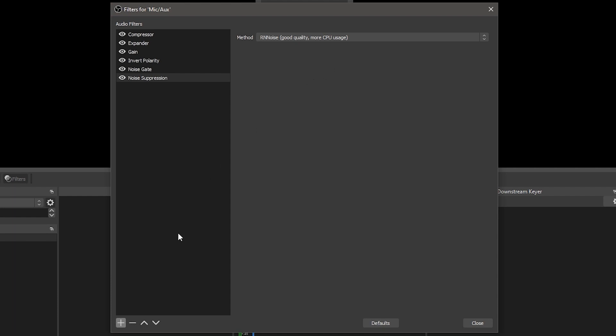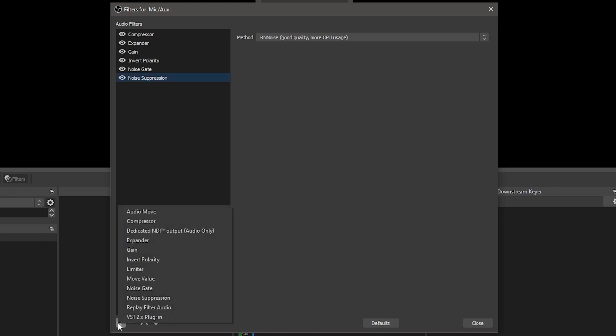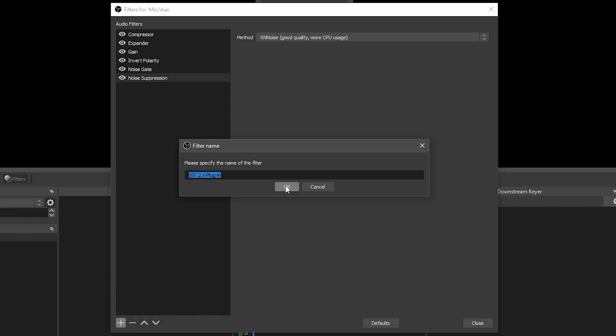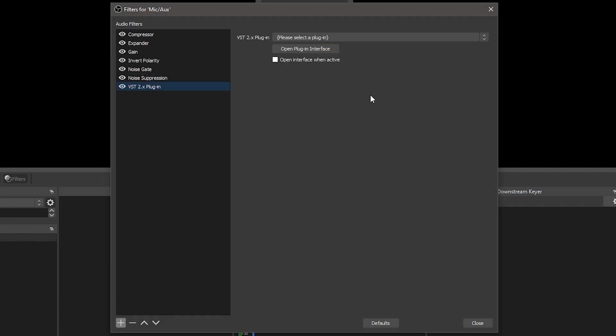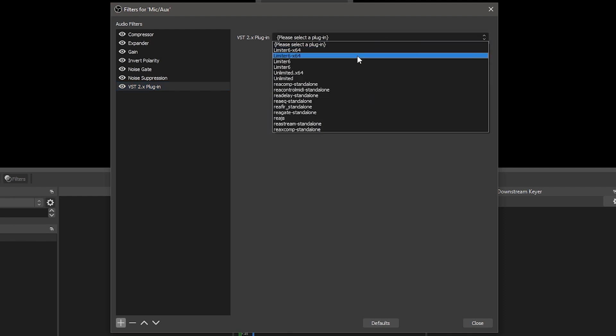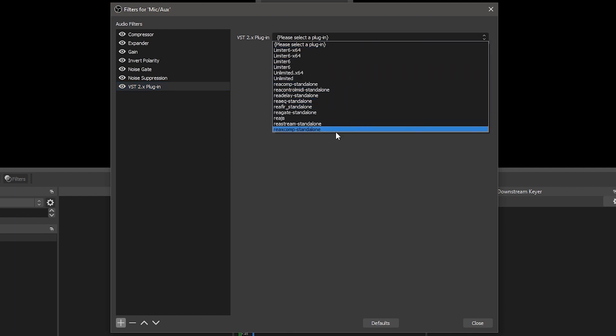Lastly, you have VST plugins. VSTs are third-party plugins that can be used for more precise or higher quality audio processing. The next lesson is dedicated to exploring them further.